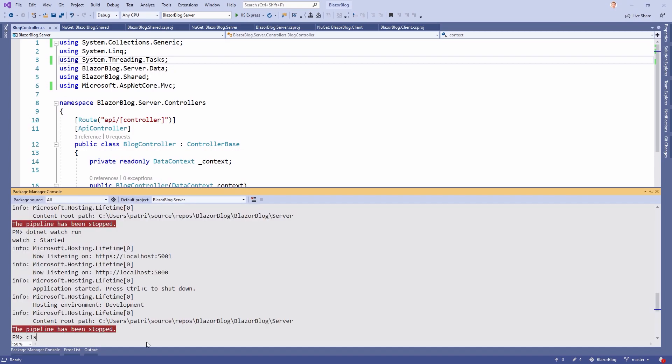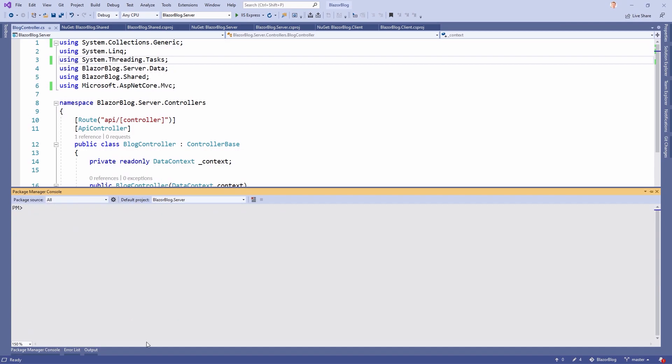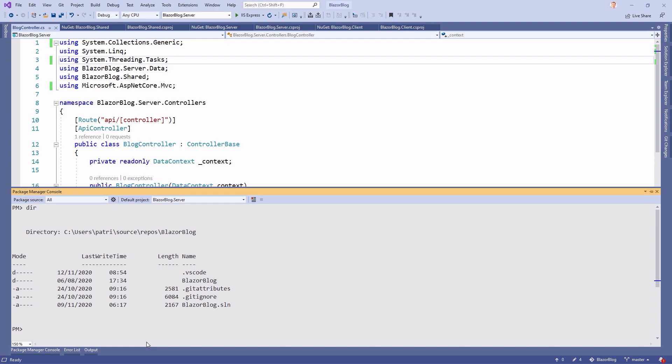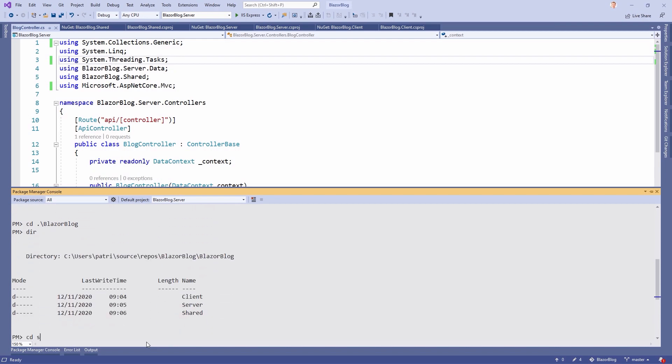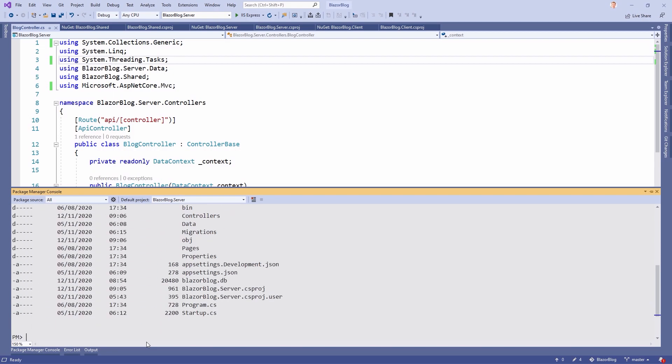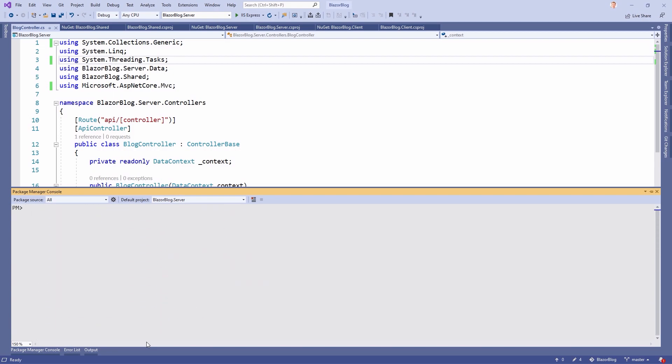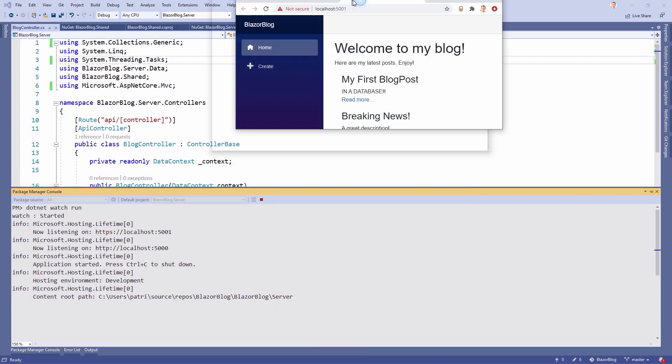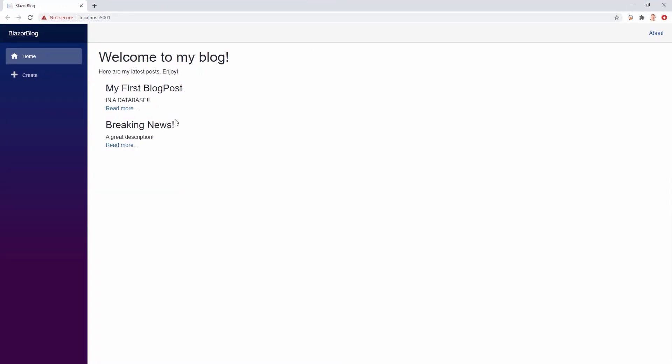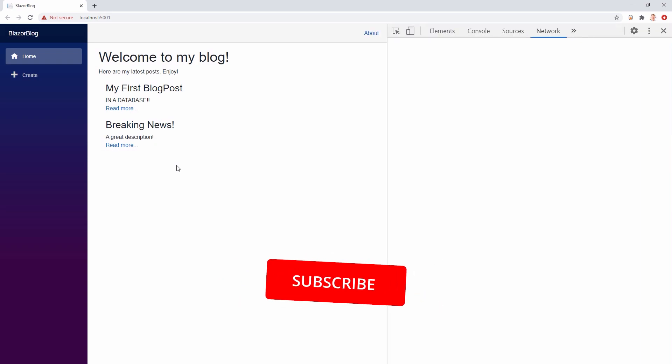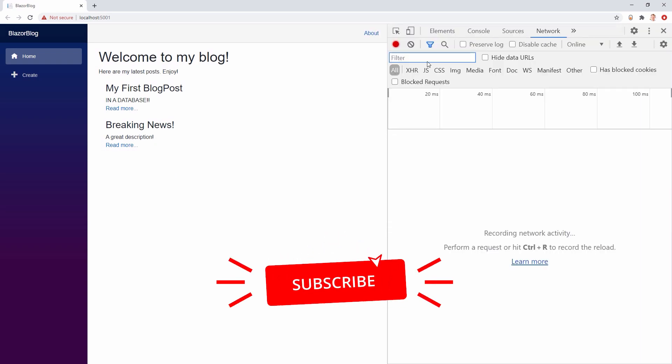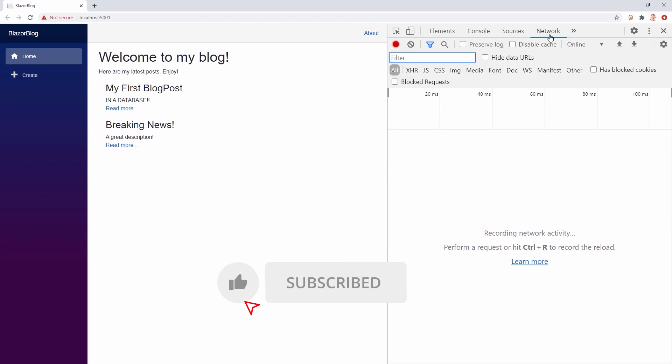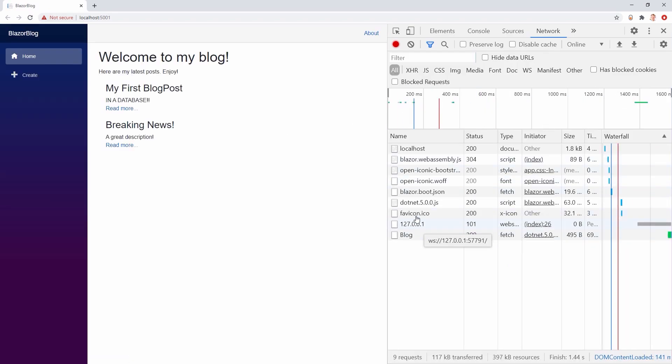So let's go to the package manager console. Let's have a look. We are in the, no, we have to go to the right directory. So blazor blog. And then server. And now we can run this thing with dotnet watch run. And let's see, there it is. The blog is already running. And if we hit F12, we select the network tab and then filter nothing. So we just select all, reload this thing. And here you can see that we are really using .NET 5.0.